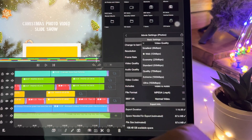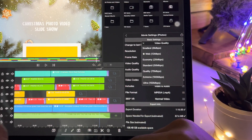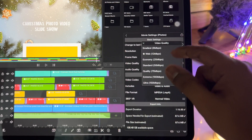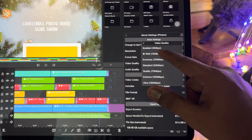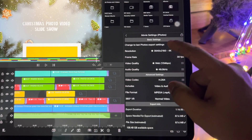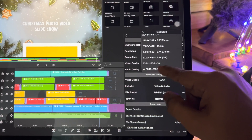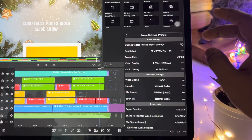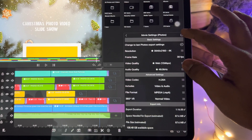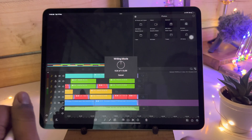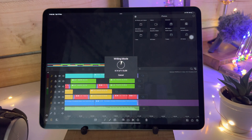You can select the video quality as per your requirement. But if you are using for social media, kindly select 12 Mbps. Select the full 4K for better picture quality. And tap on export. It will export within a minute.